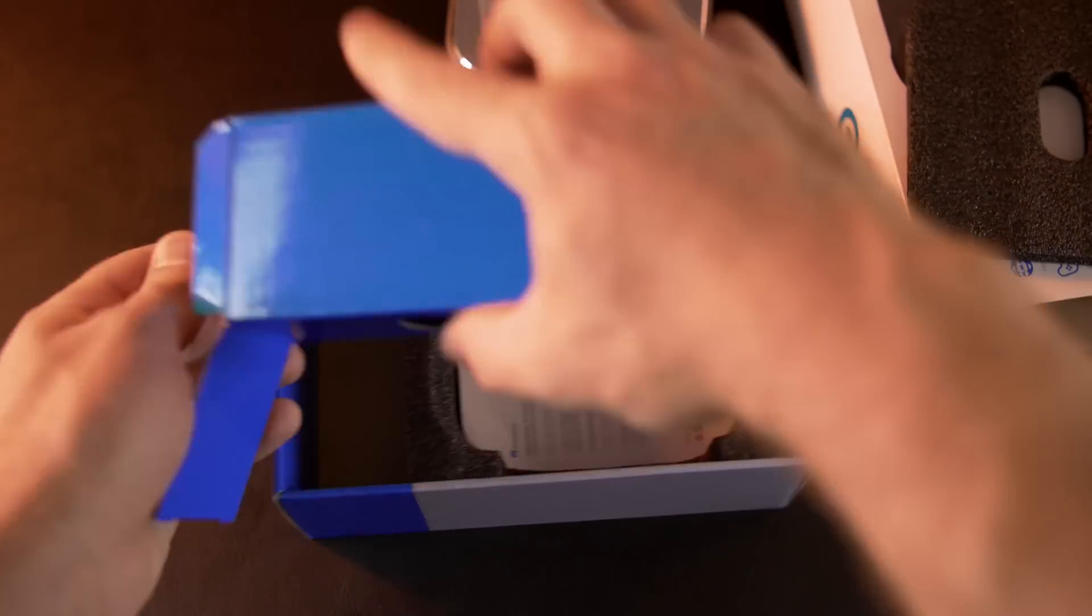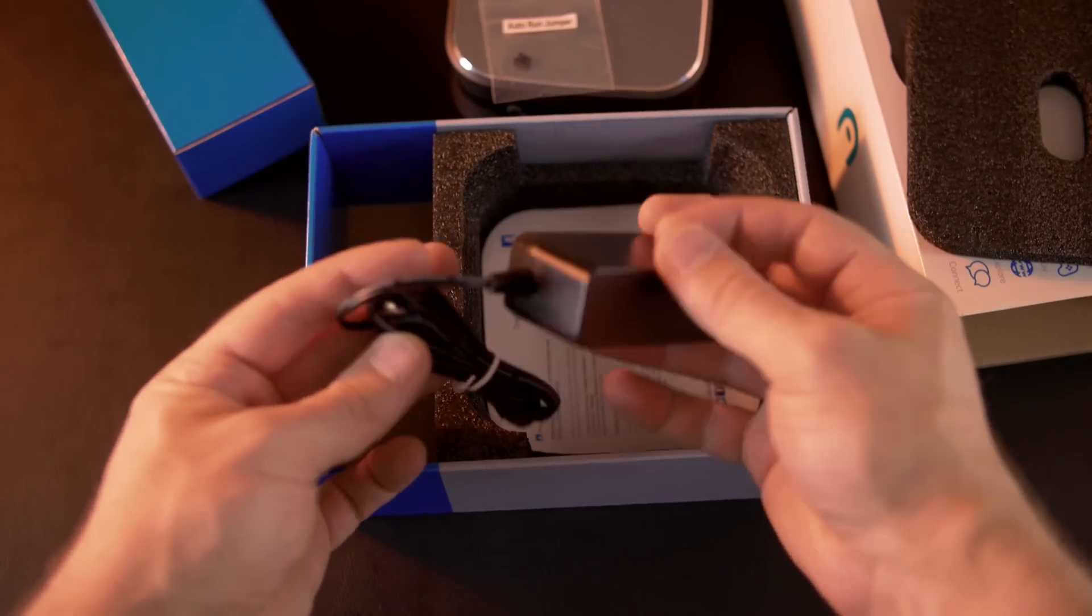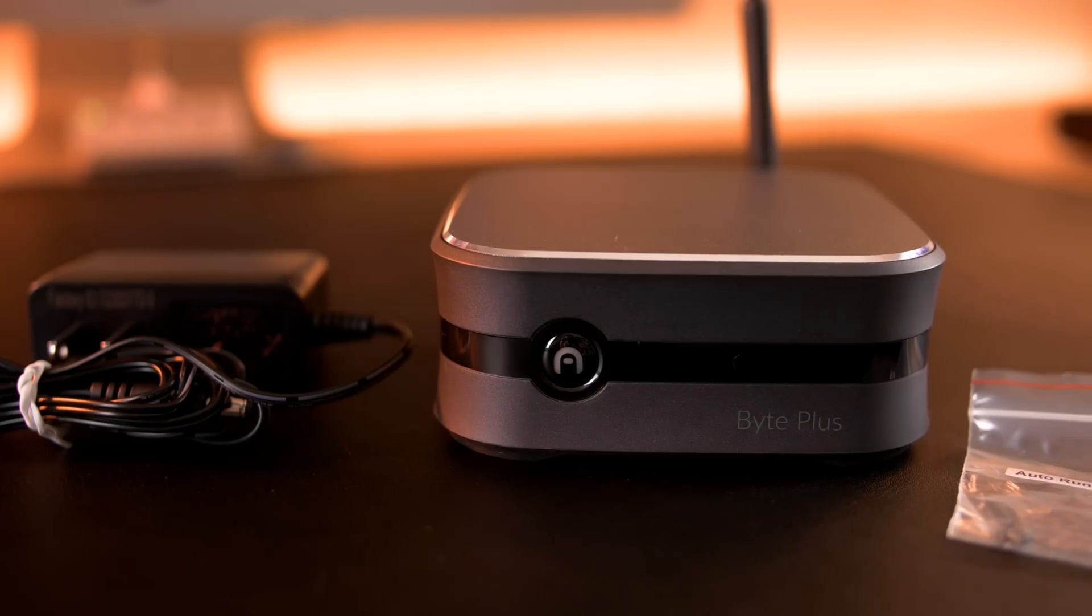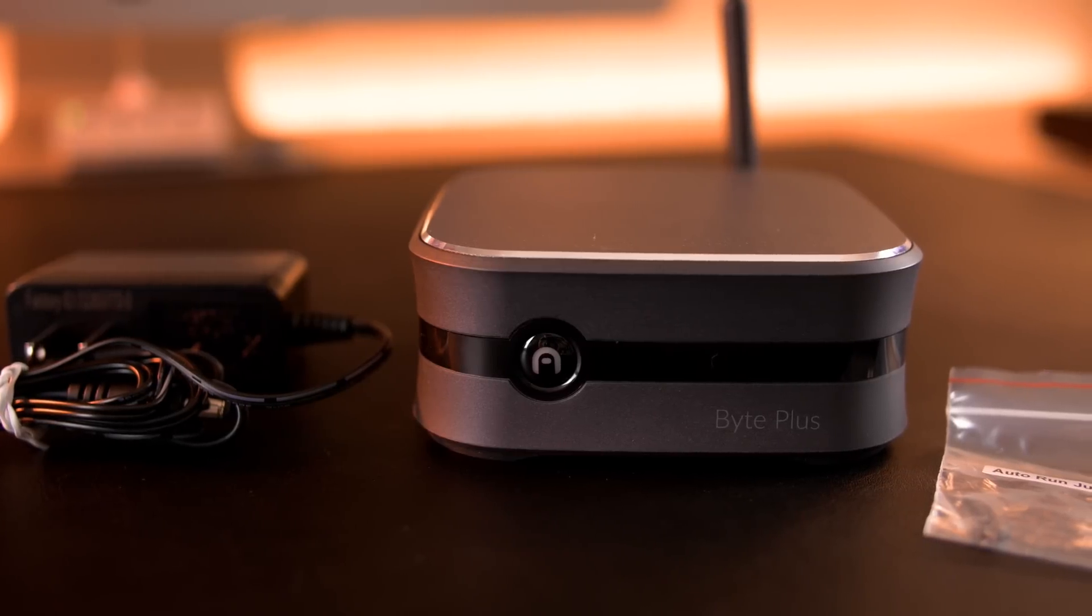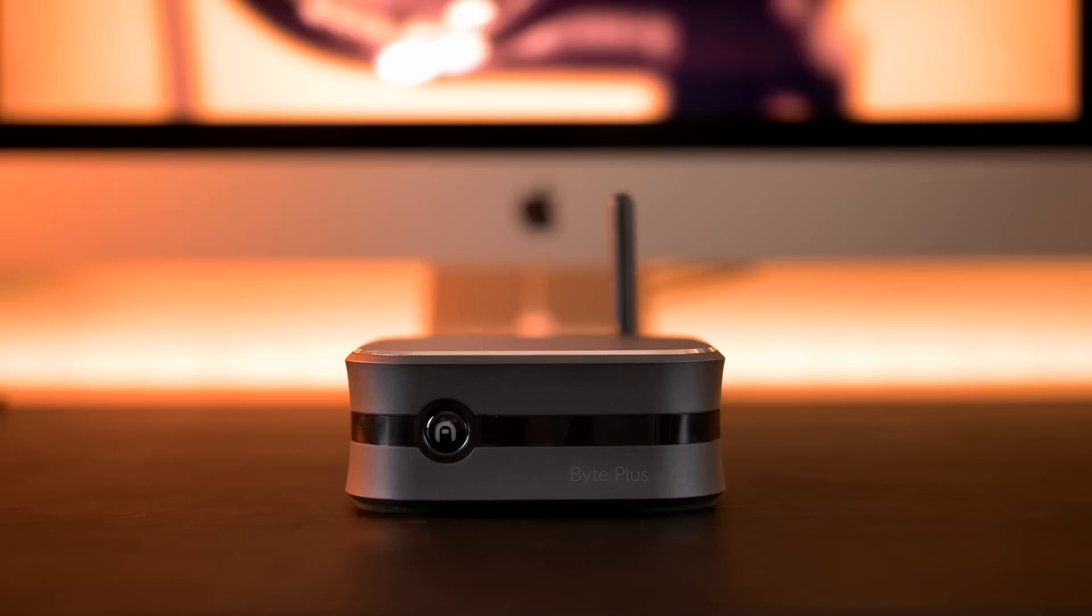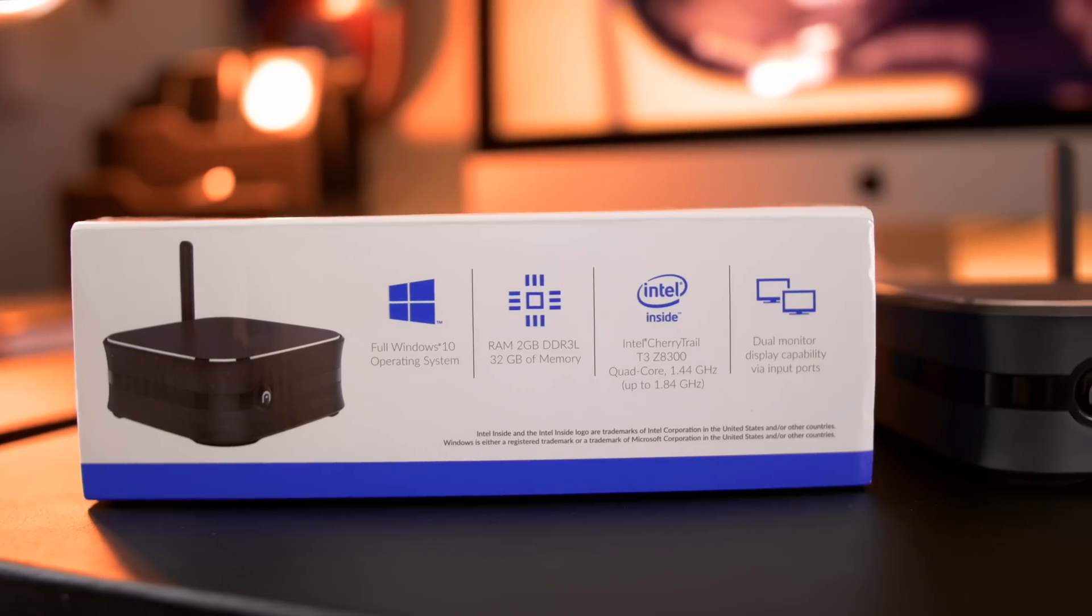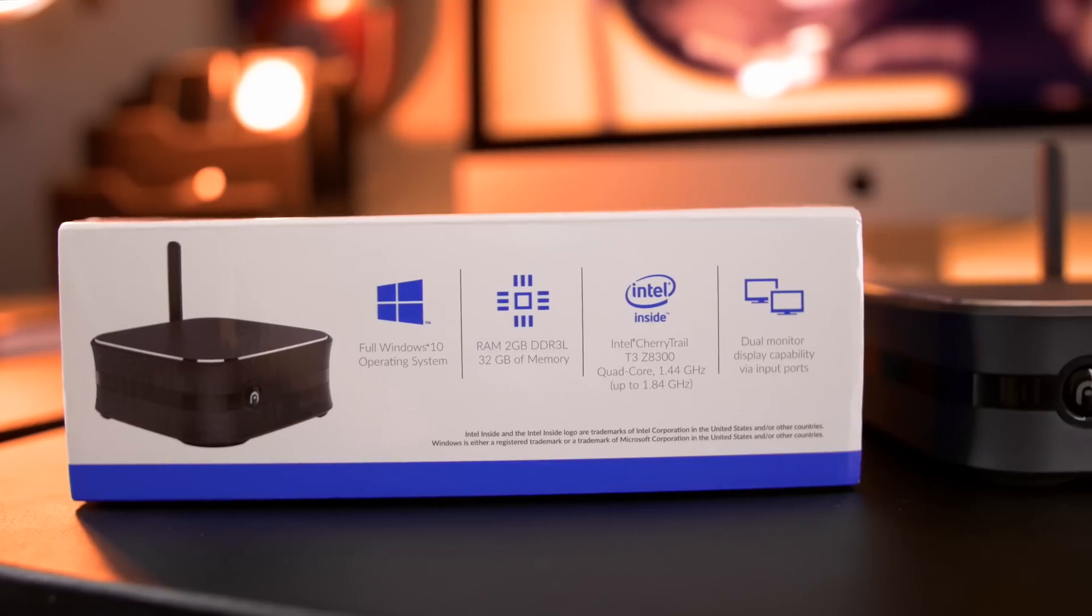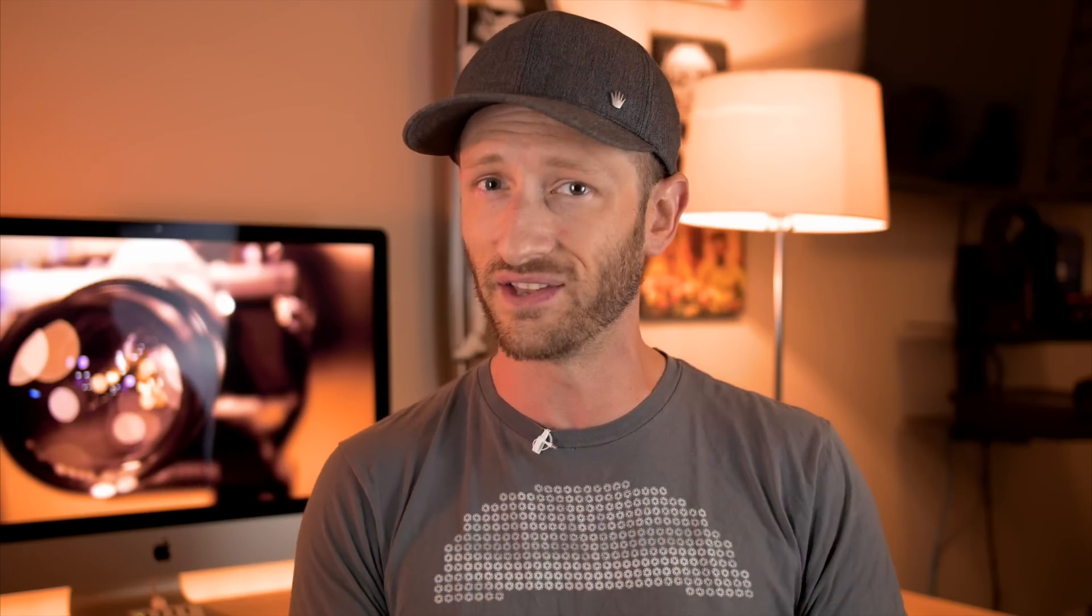Having said that, I've reviewed many PCs in the past, and looking at the Byte Plus, they have come a long way. But getting the specs out of the way, what we're looking at here is a fanless system with an Intel Cherry Trail X5 Z8300, not the X7 version, unfortunately.